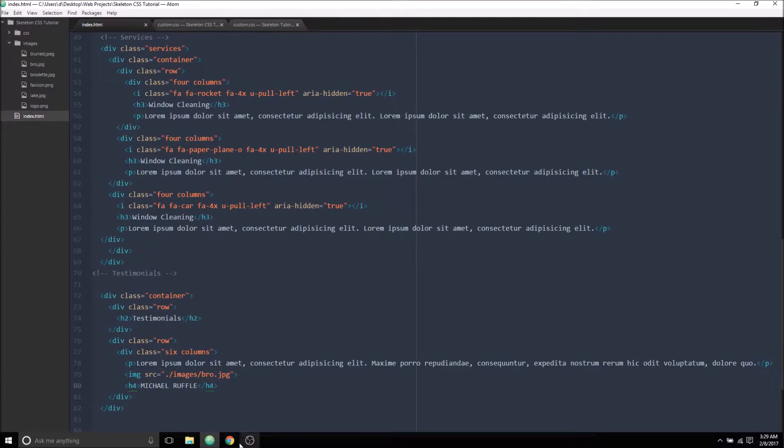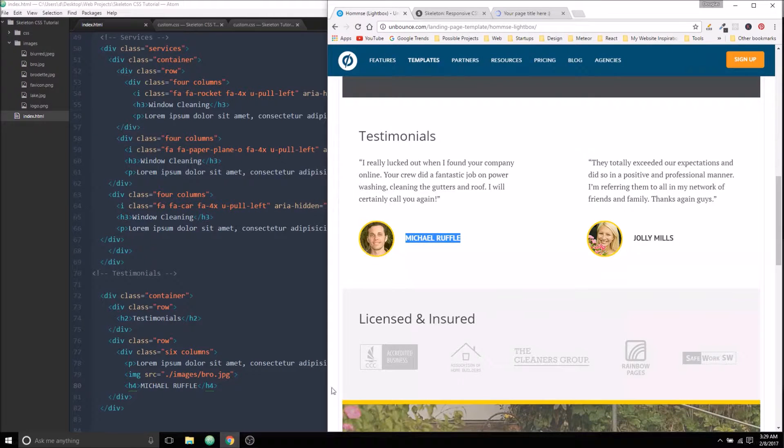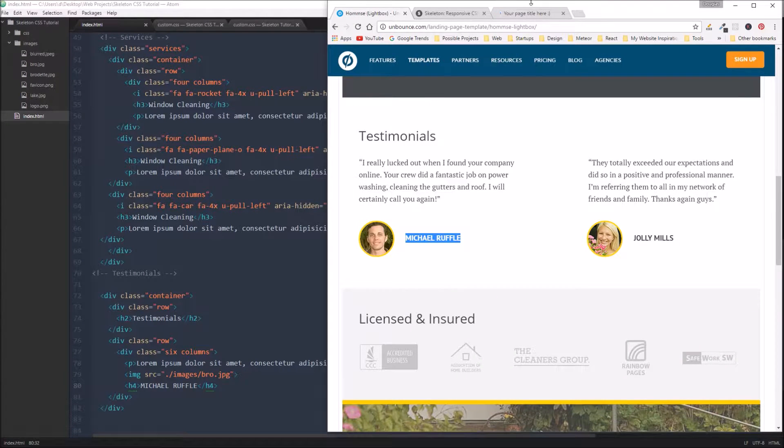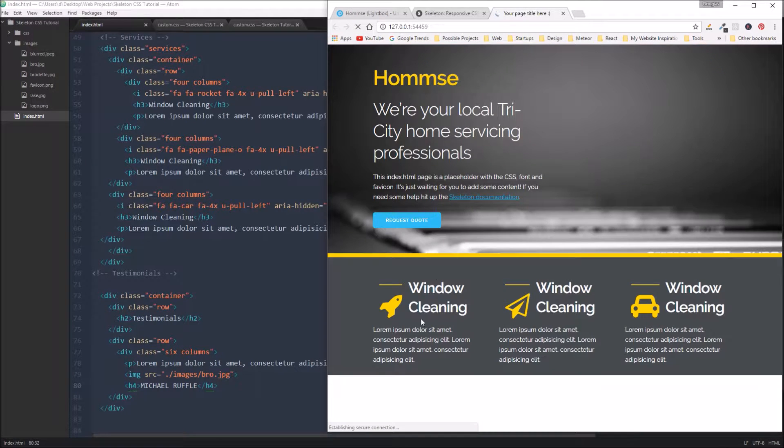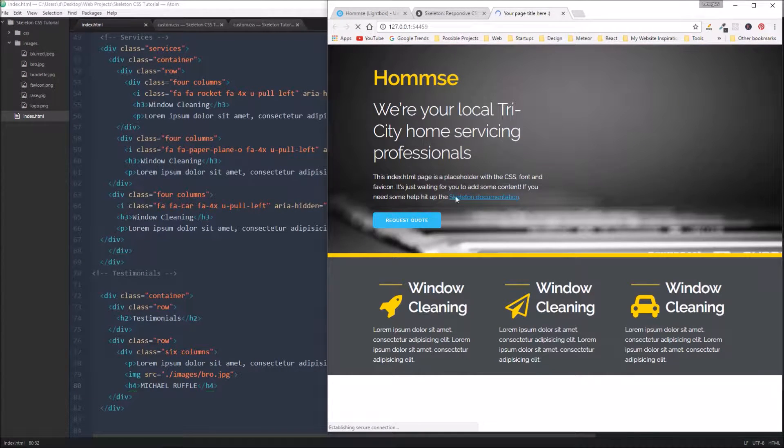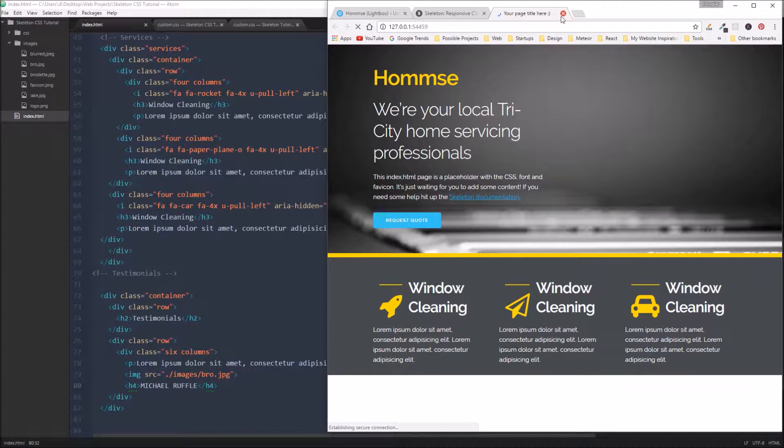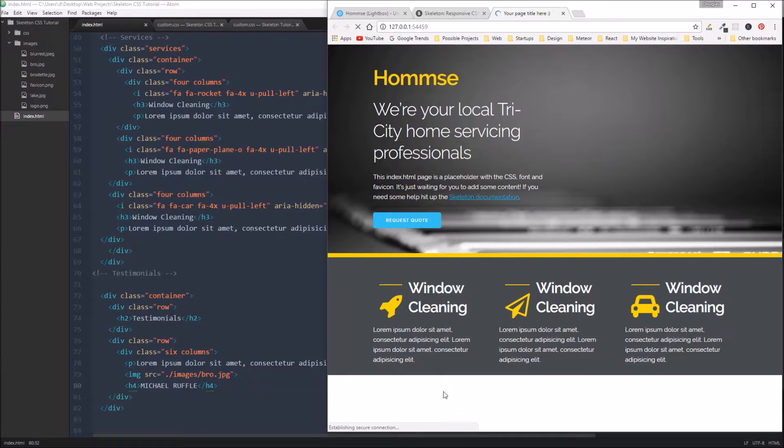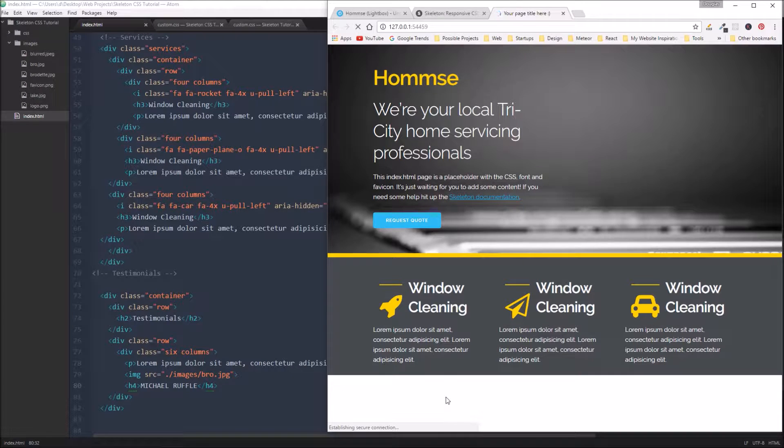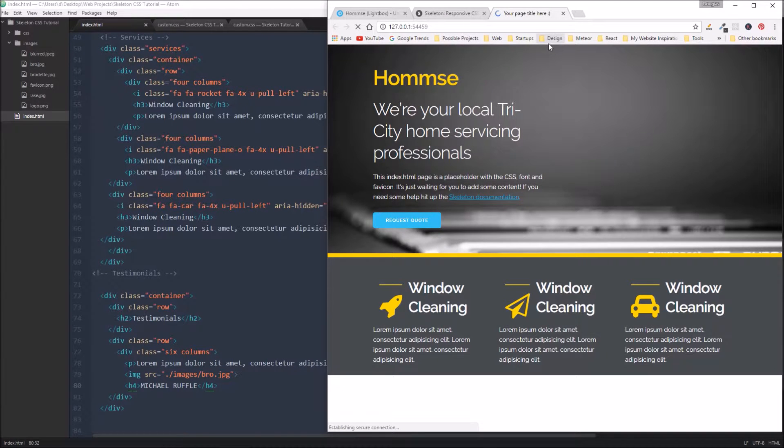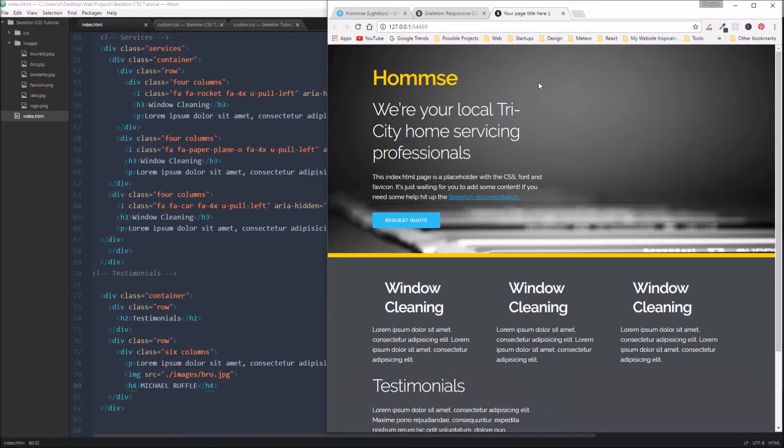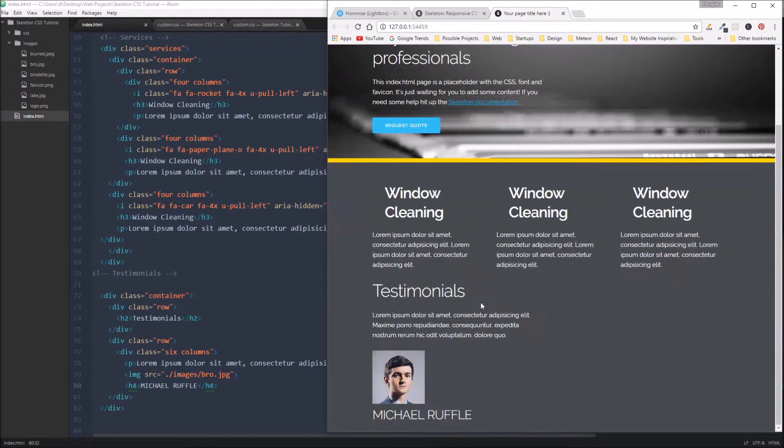All right, so let's save that and just look at how it looks. Our live reload is reloading, hopefully. Trying to establish a secure connection. I left this open and it may not work. I may have to open a new one. All right, so it did work.